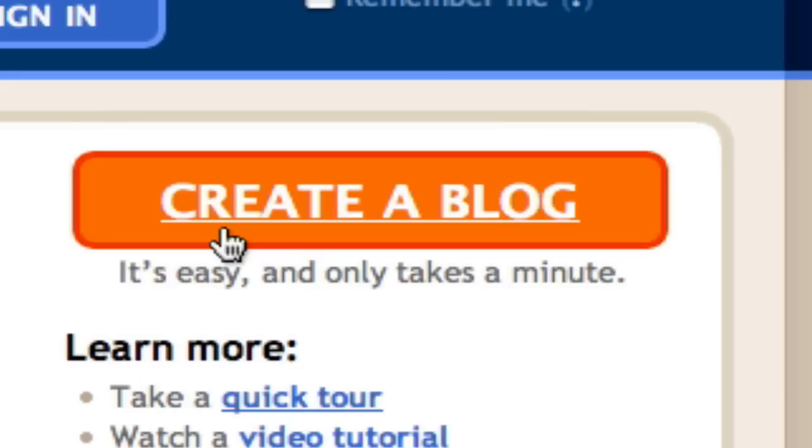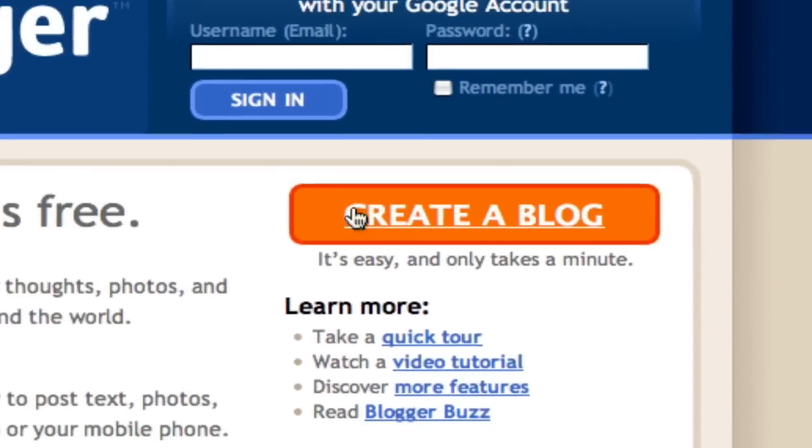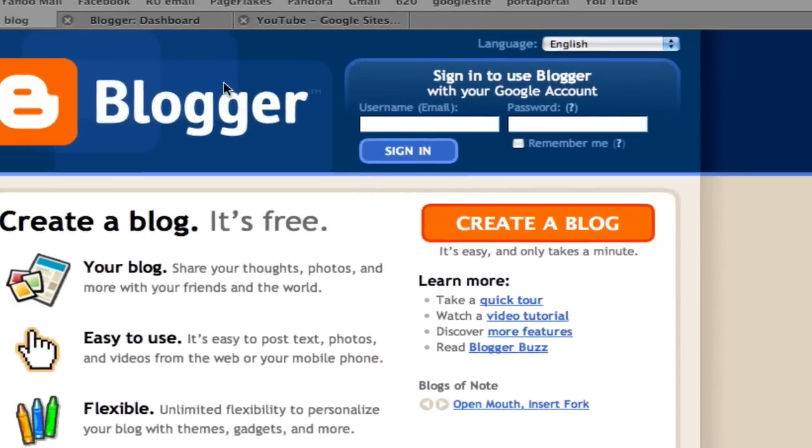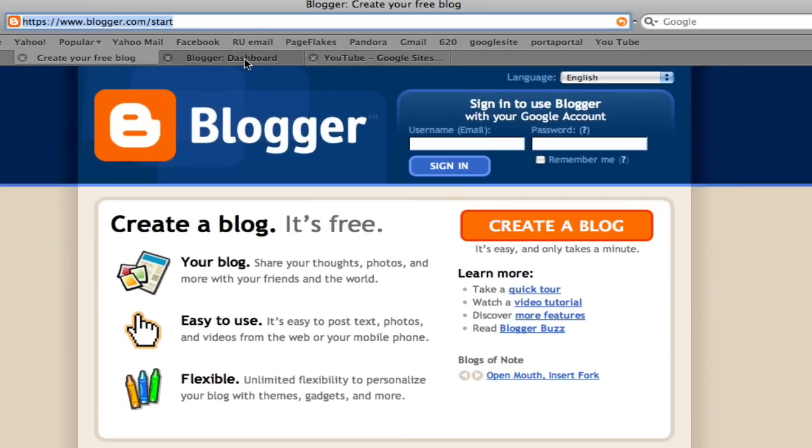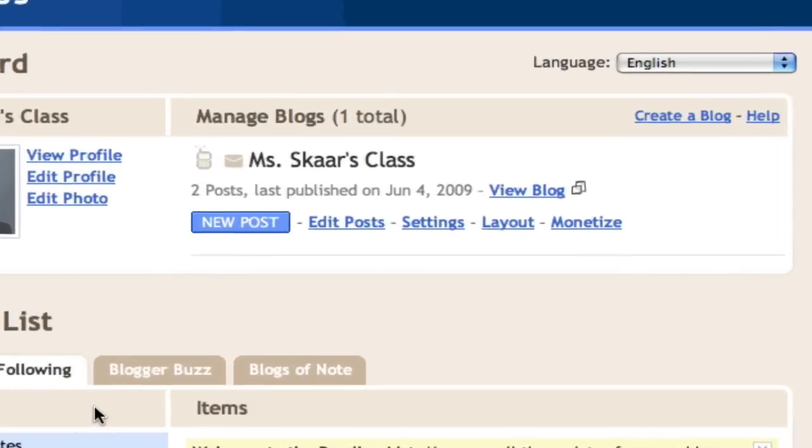After setting up the account, you must go back to your email and click on the link provided to confirm the account. After clicking on this link, you will be directed to your dashboard or your homepage. On this page, you can start writing new posts. You can also find blogs you're interested in following and add them here. The blogs will automatically update as new information is added.